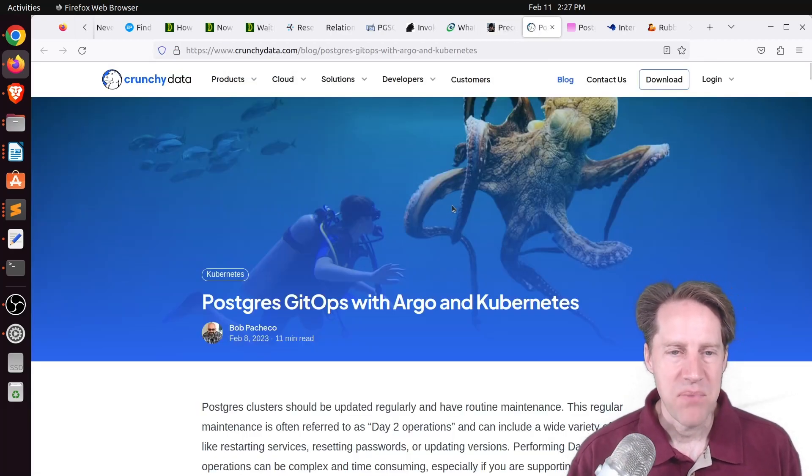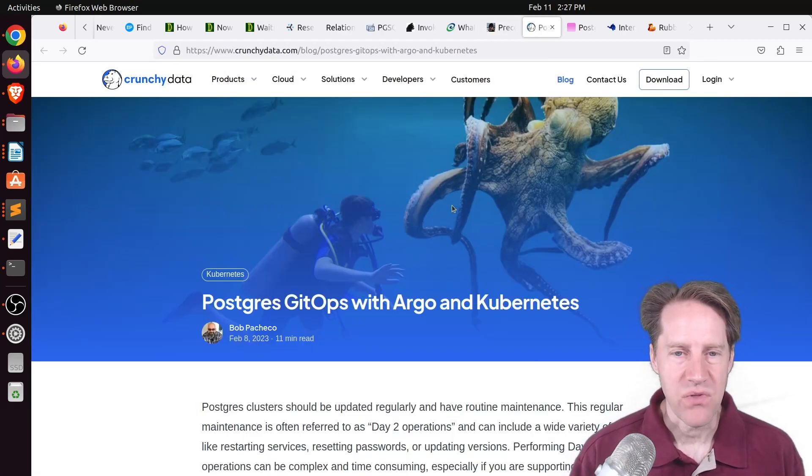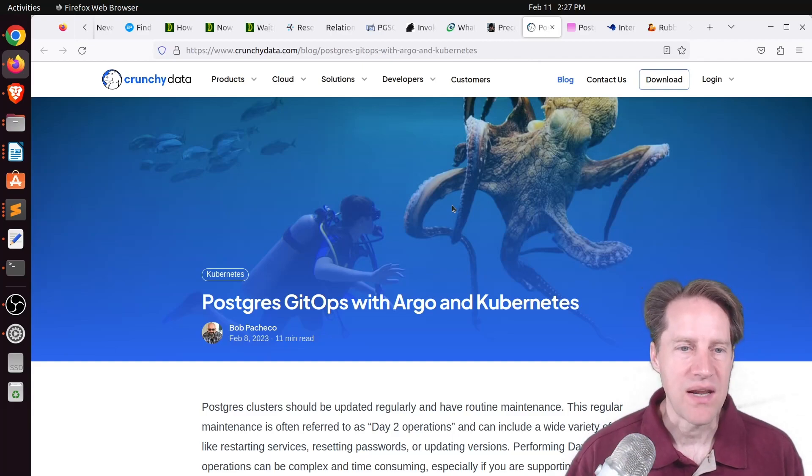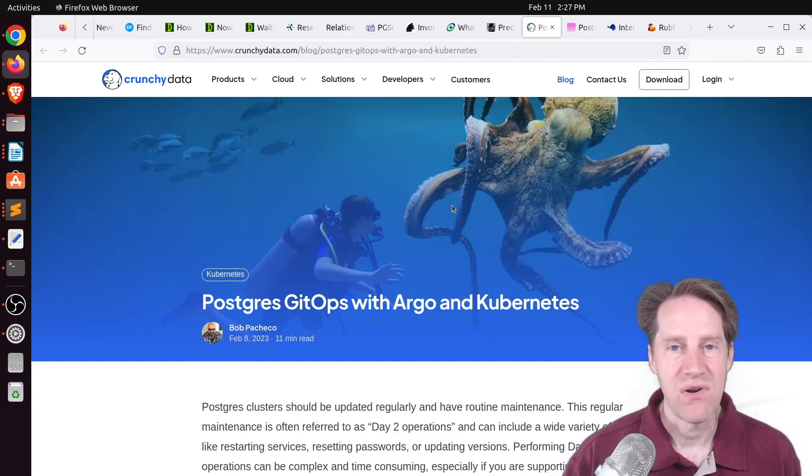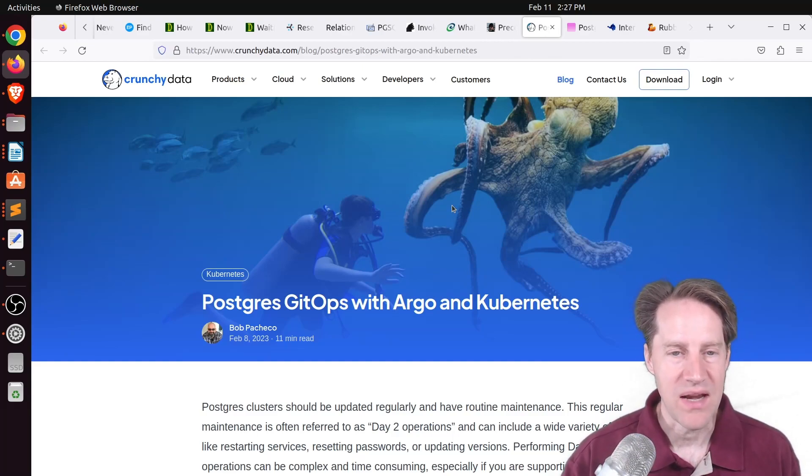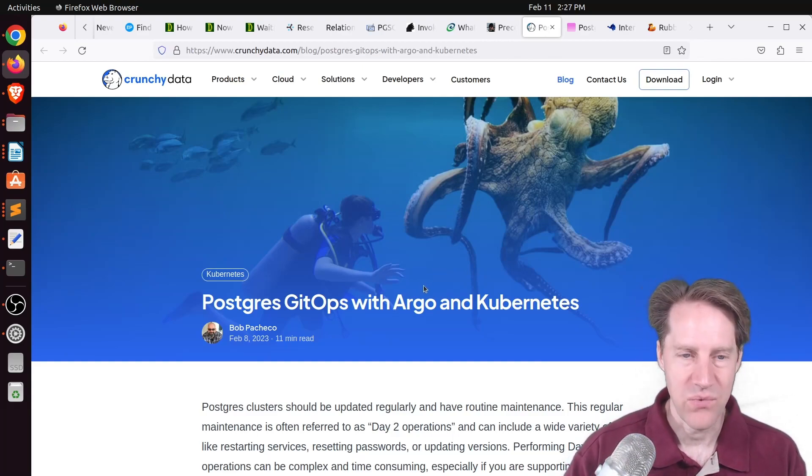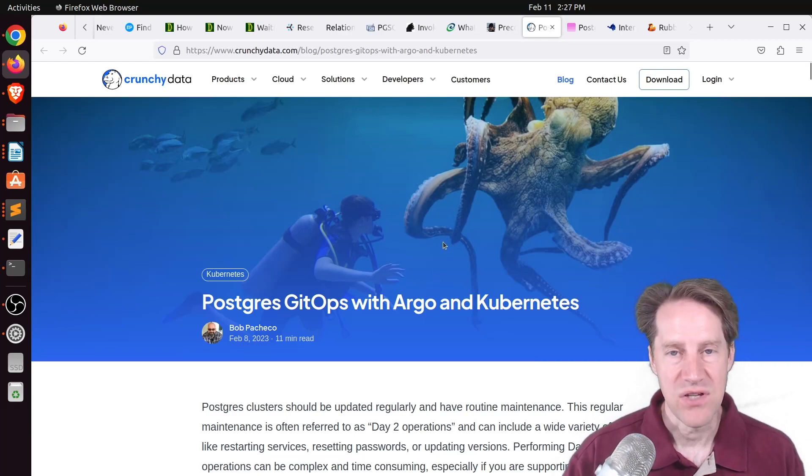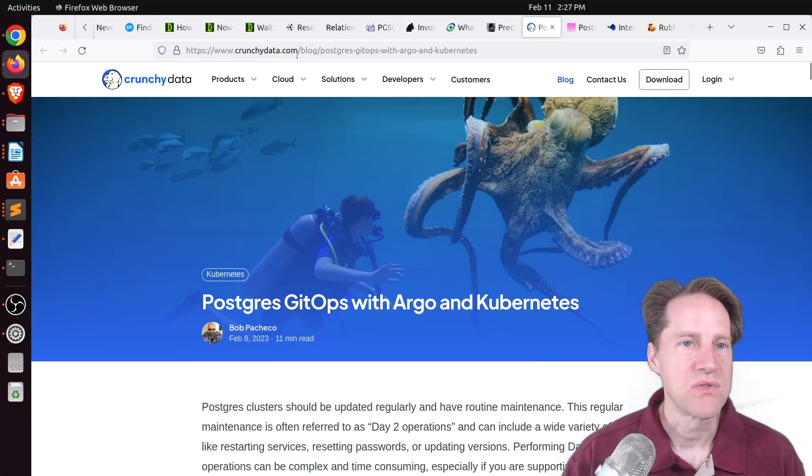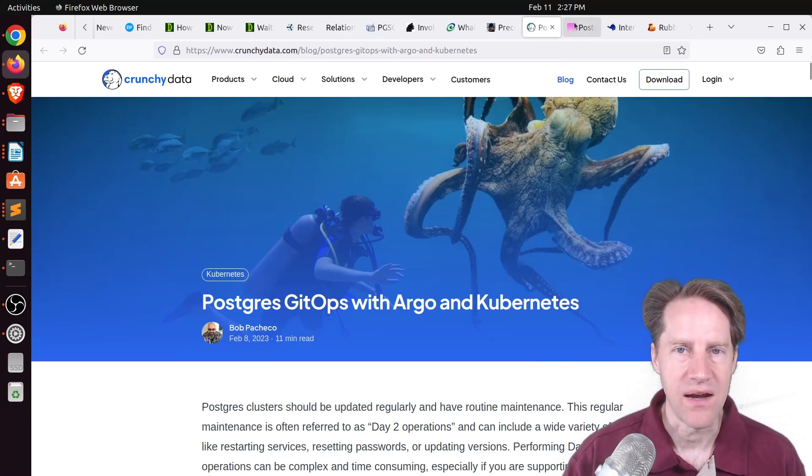Next piece of content. Postgres GitOps with Argo and Kubernetes. So if you're looking to run Postgres on Kubernetes and doing it with a GitOps workflow with Argo CD, definitely check out this blog post from CrunchyData.com.